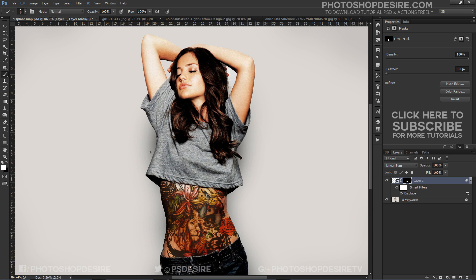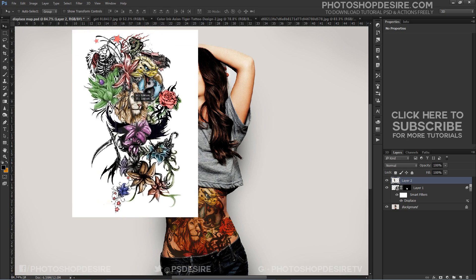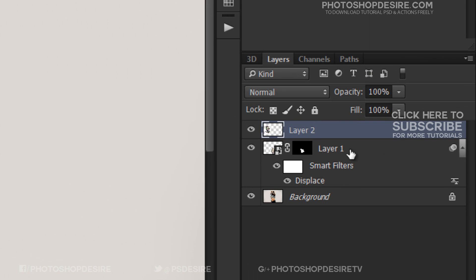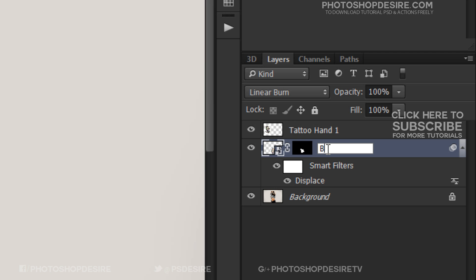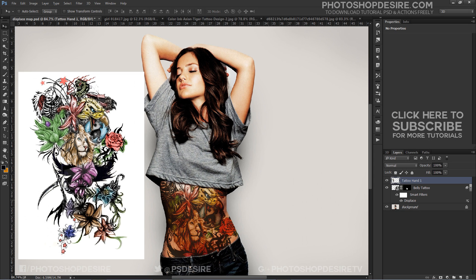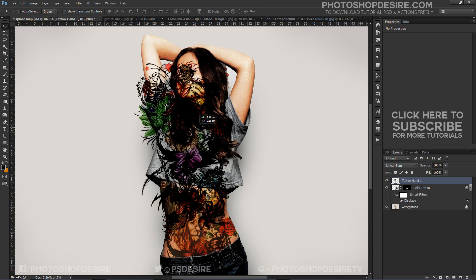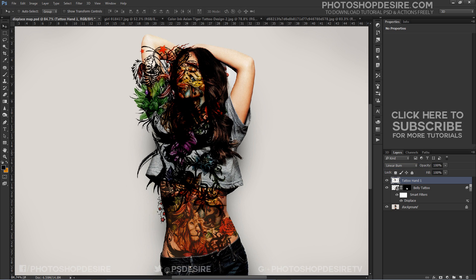Similarly, I will do the same procedure for sleeves as well. Name the layers for easy access — you can go back and try different adjustments later. Simply repeat the previous steps: change tattoo blending to Linear Burn, reduce opacity, apply the displace filter, and add the layer mask.